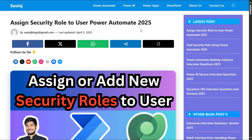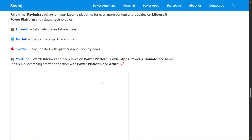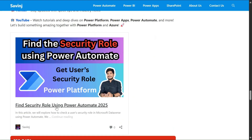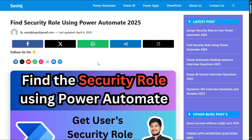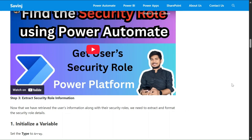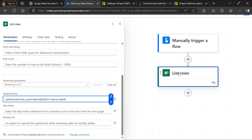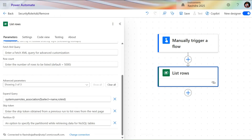At the bottom I also added a related blog: 'Find the Security Role of a User by Using Power Automate,' so you can find the security role of a user. A YouTube video is also available. Now let's rename this action to 'List Row User Information' and click Add Action.